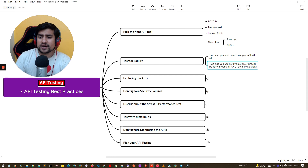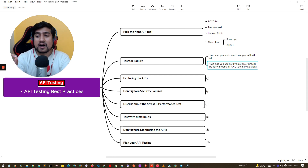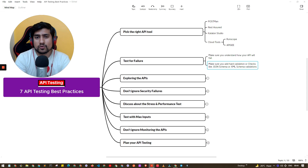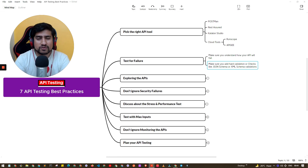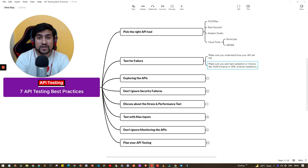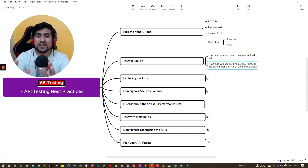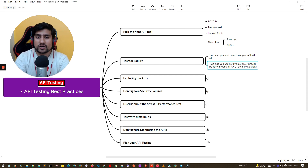Also, for failure testing, you have to check certain hard validations. Make sure you are adding JSON schema or XML schema validations. Hard validations check your data types, the structure of an API, null checks, patterns, and regex. You are basically adding a hard check on the APIs so that if a developer makes a change, it should not affect your API response unexpectedly.